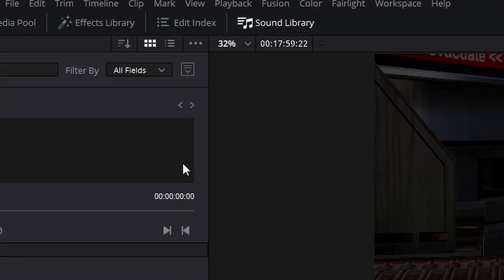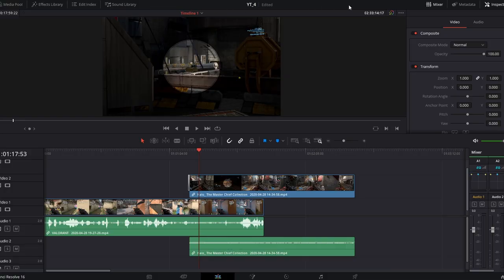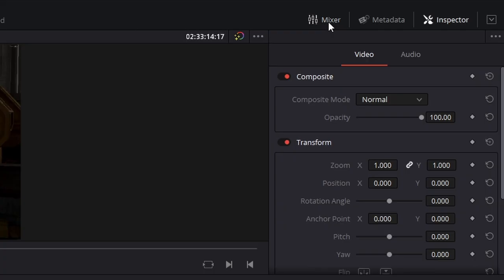Next to the Effects Library we have the Edit Index - you can ignore this, I have never had a reason to open this page ever. But besides the Edit Index is the Sound Library. It can be really powerful if you know how to use it, which is why I made a whole other video about the Sound Library.